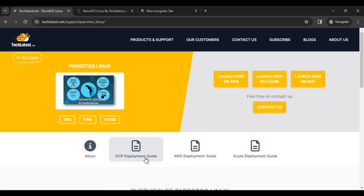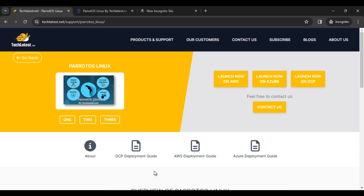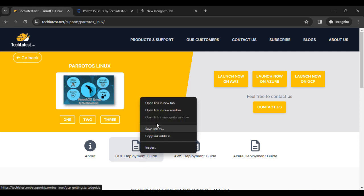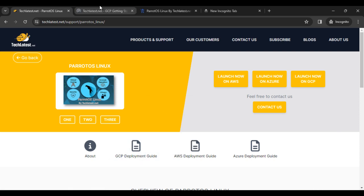If you click on any deployment guide, you can find the step by step guide process. So simply we follow the GCP deployment guide.